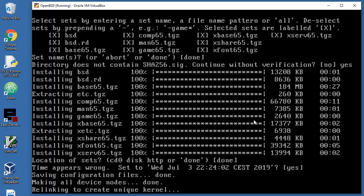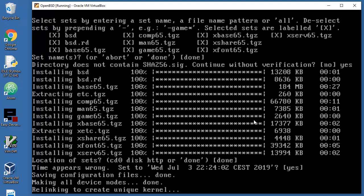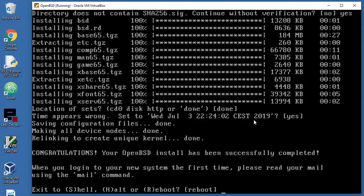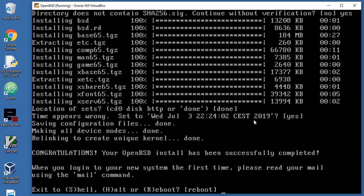Let's just press enter. Time appears wrong, who cares, enter. I need to wait a couple of seconds here because this relinking to create unique kernel will take less than half a minute. Congratulations, thank you. Your OpenBSD install has been successfully completed.